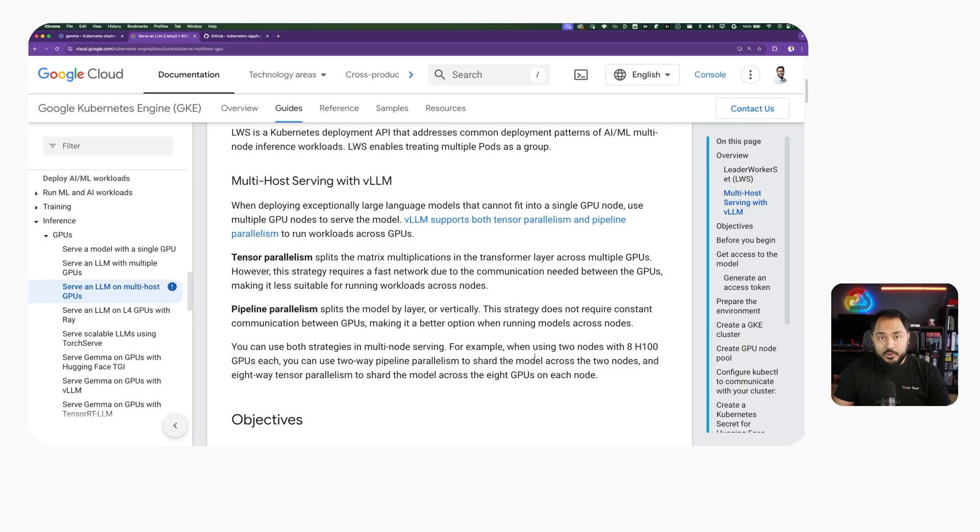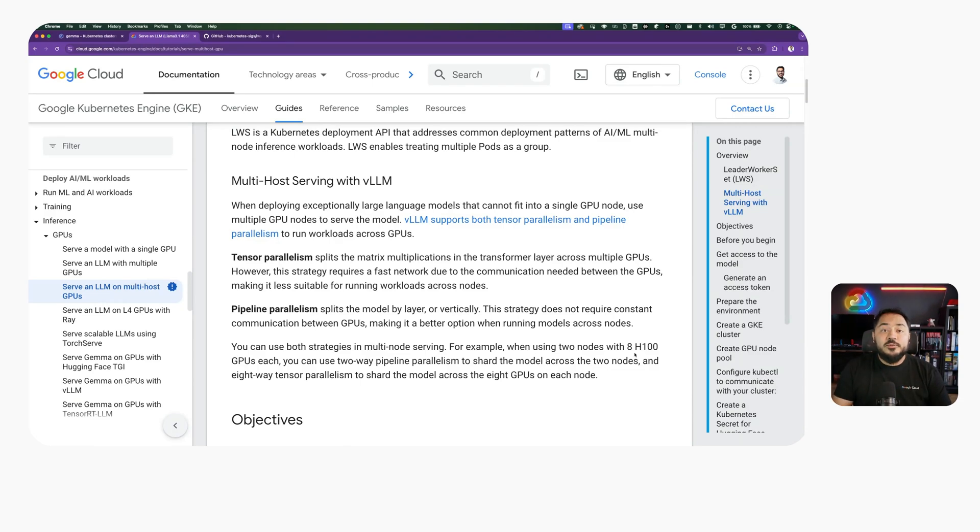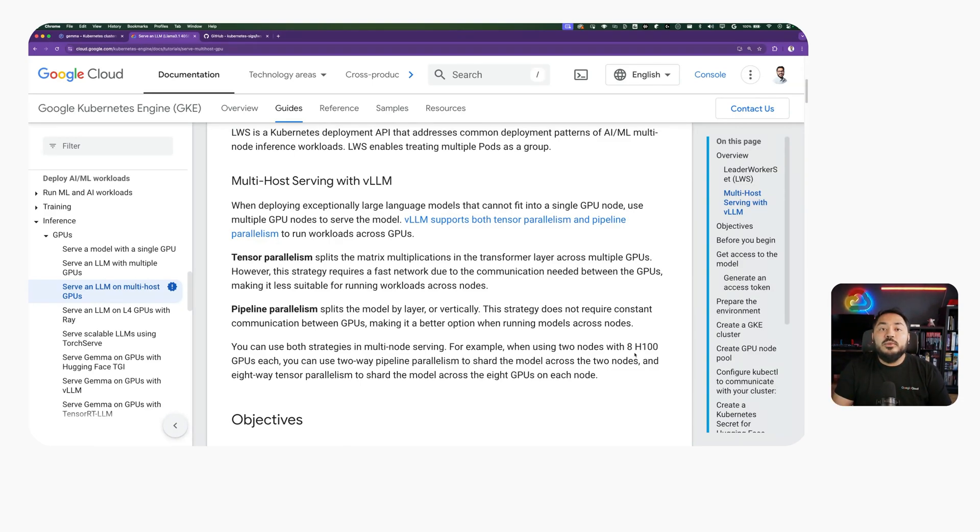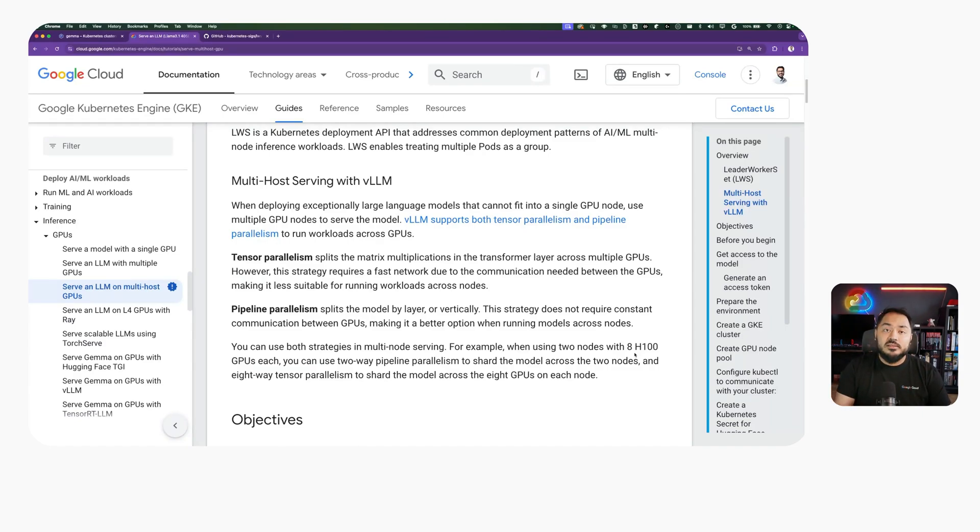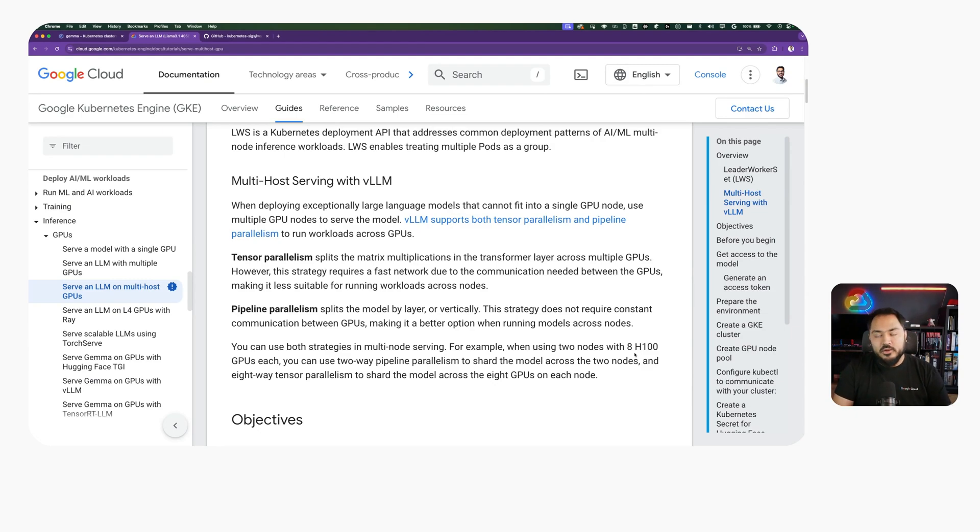For serving LAMA 3.1 405B, we are using VLLM as the serving engine. VLLM supports both tensor parallelism and pipeline parallelism. In this tutorial, with two nodes of eight H100 GPUs, we can use two-way pipeline parallelism and eight-way tensor parallelism to fit the model in our GPU nodes.